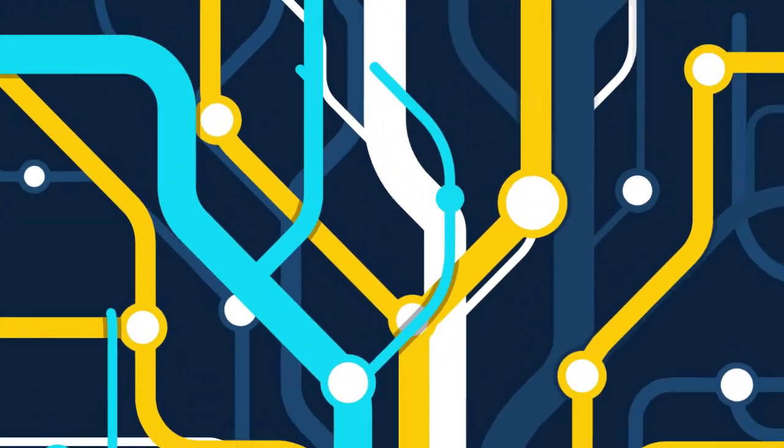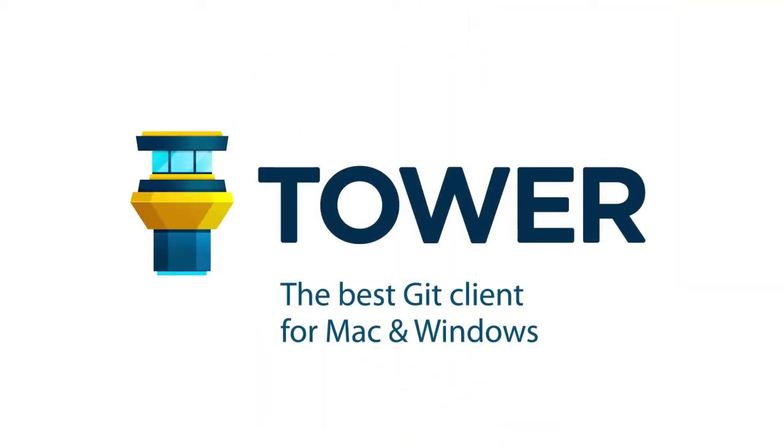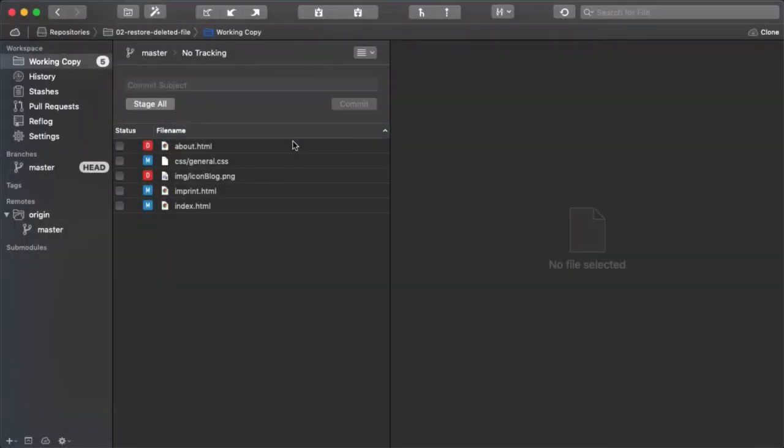Hi there and welcome to our video series on Surviving with Git. With Git as your version control system, you cannot only undo modifications in a file, you can also restore files that you've deleted.